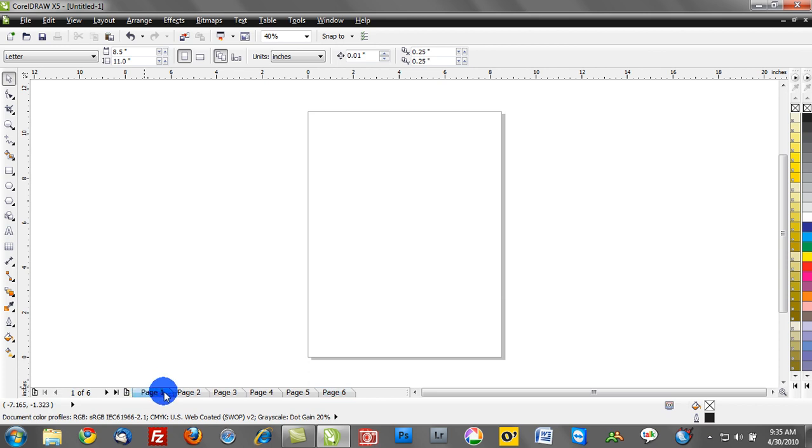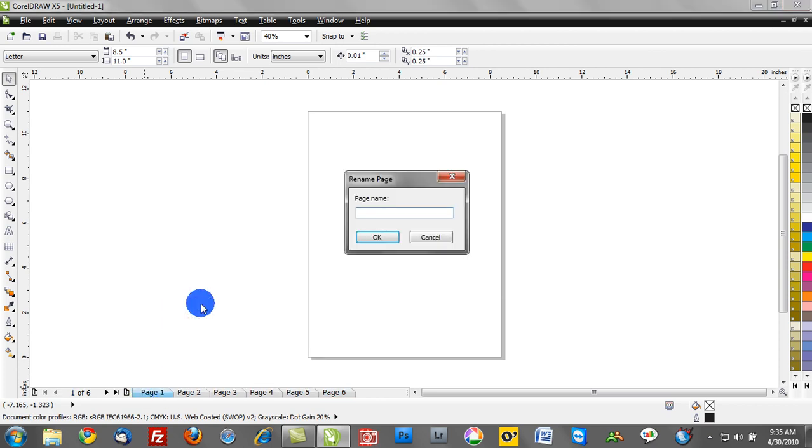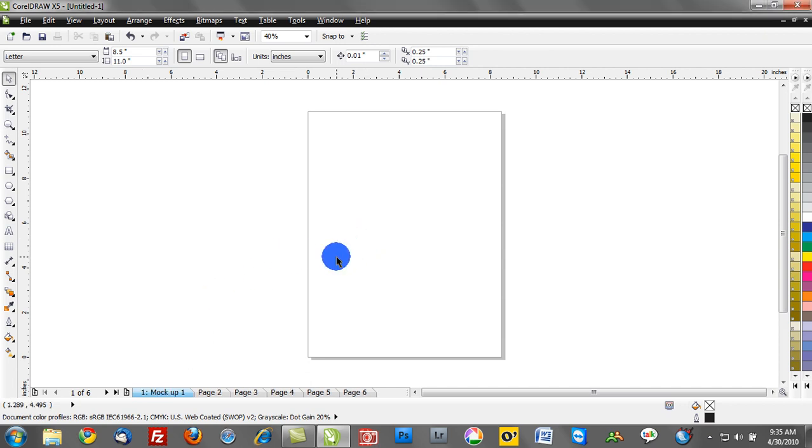Now we can also right mouse click on any of these pages and we can name it. So this is a great way for you to coordinate your design process. I could name this master or cover page, or we could name this mock-up number one. This will help you stay coordinated and make certain that you are navigating your design process efficiently and quickly.